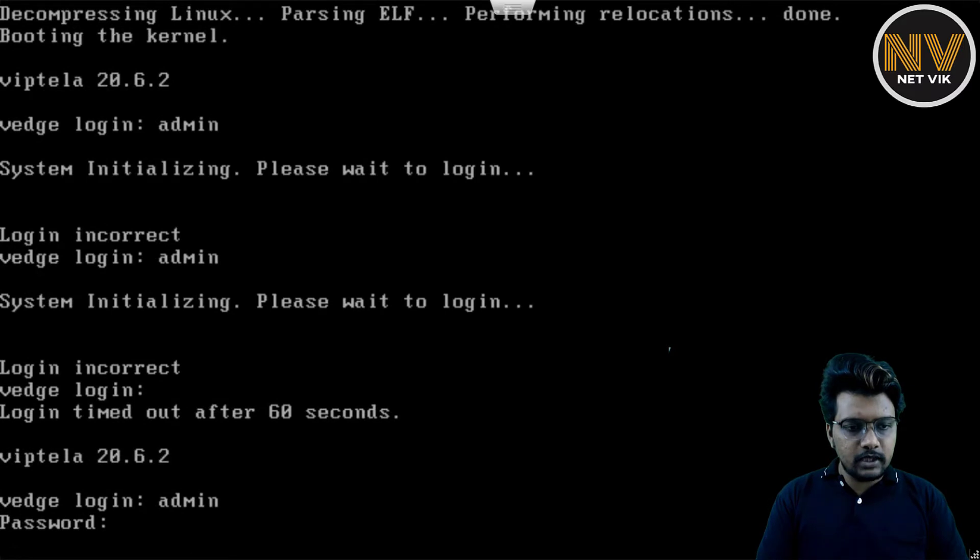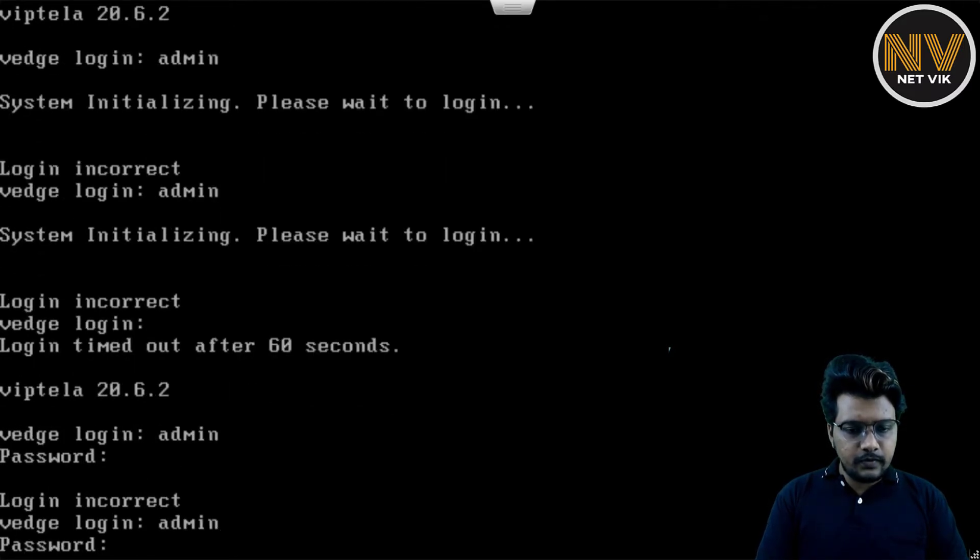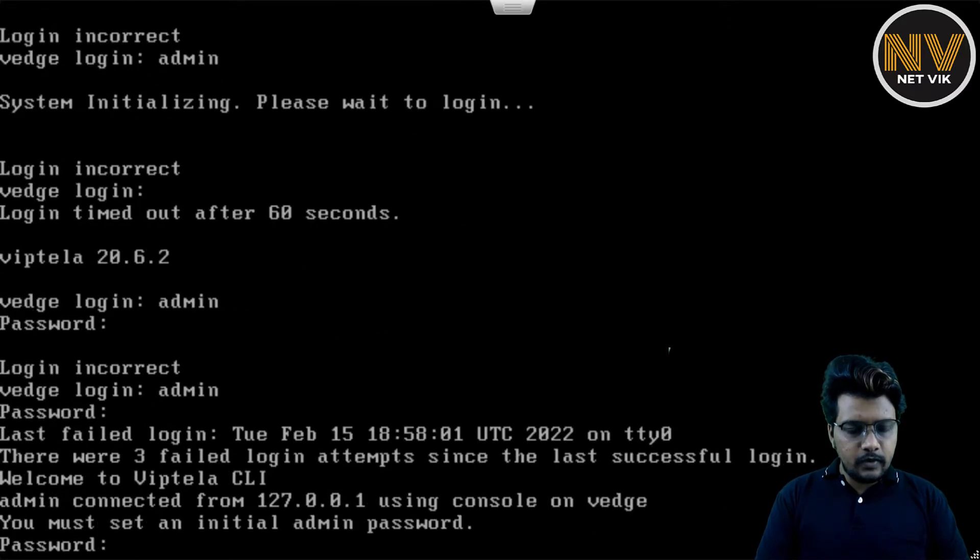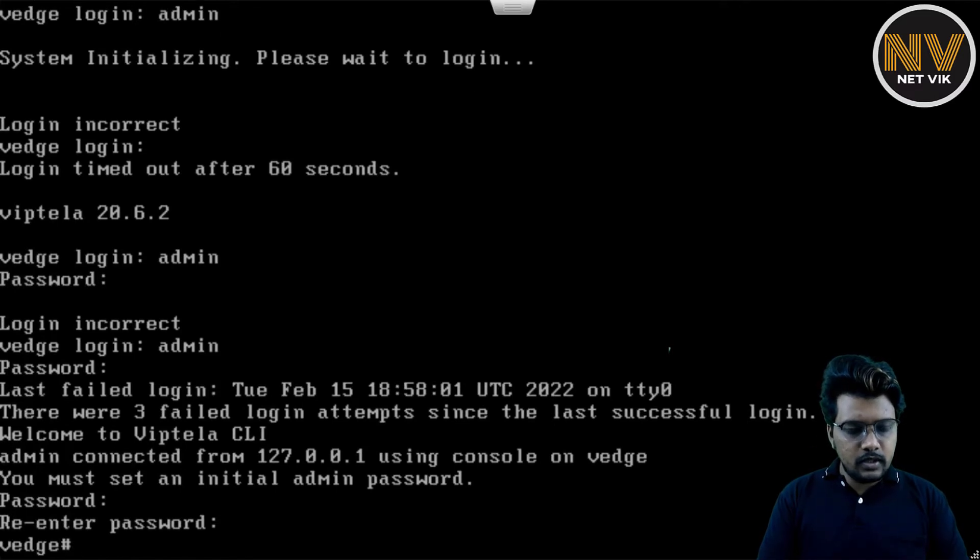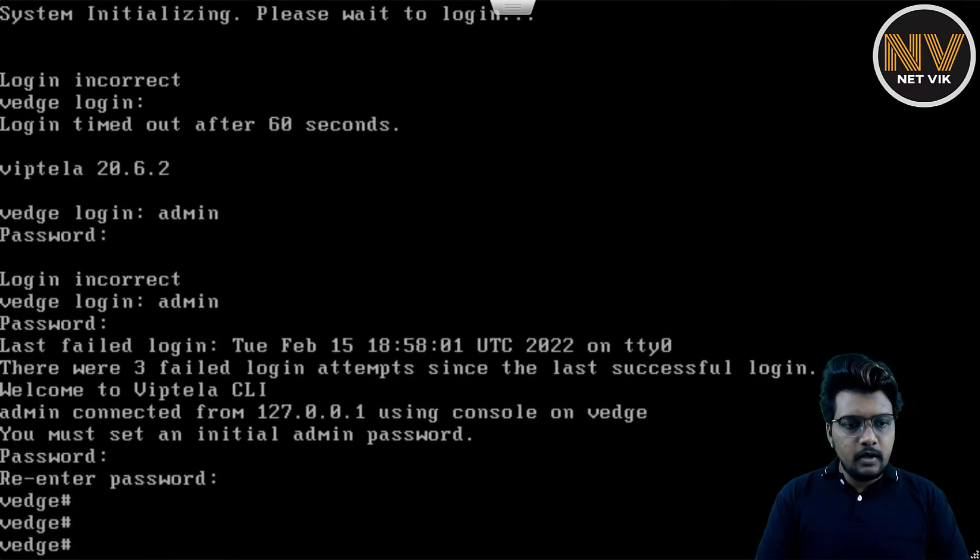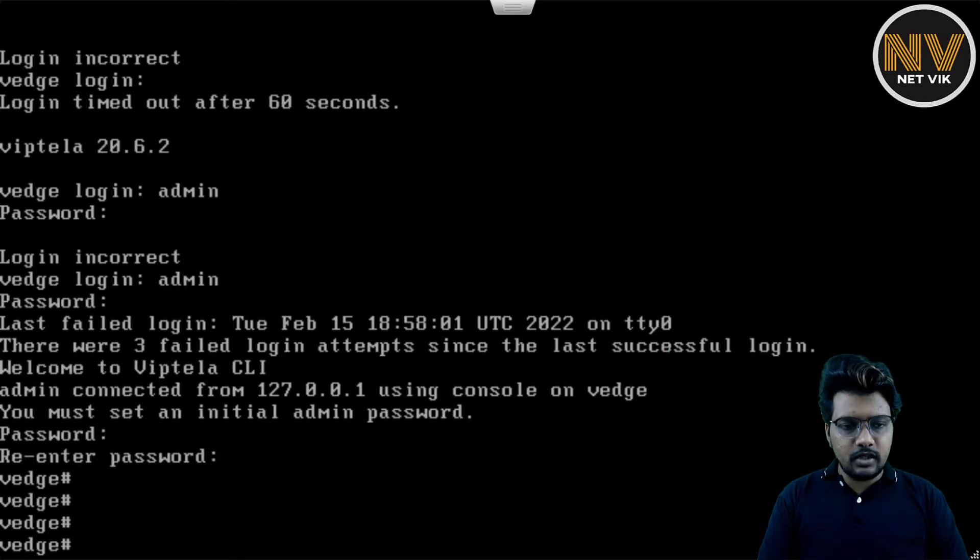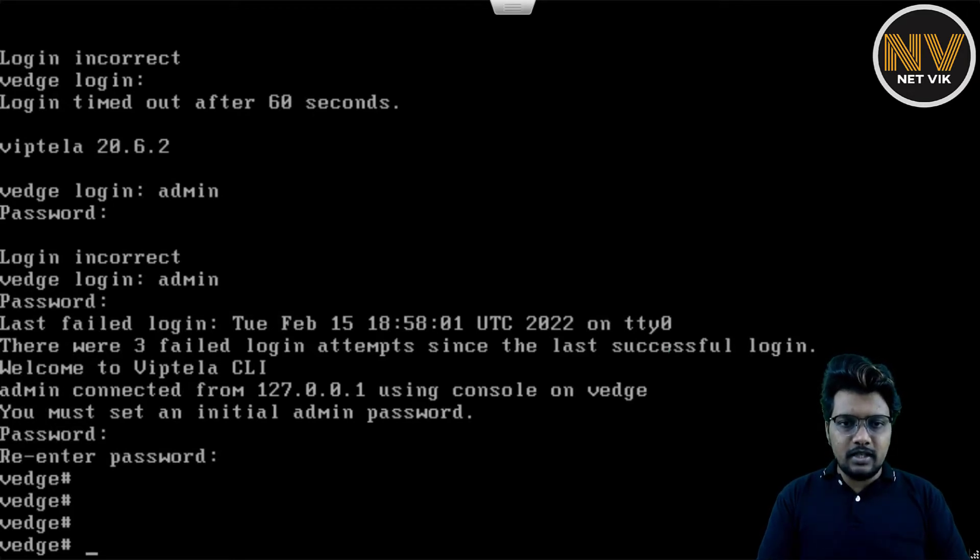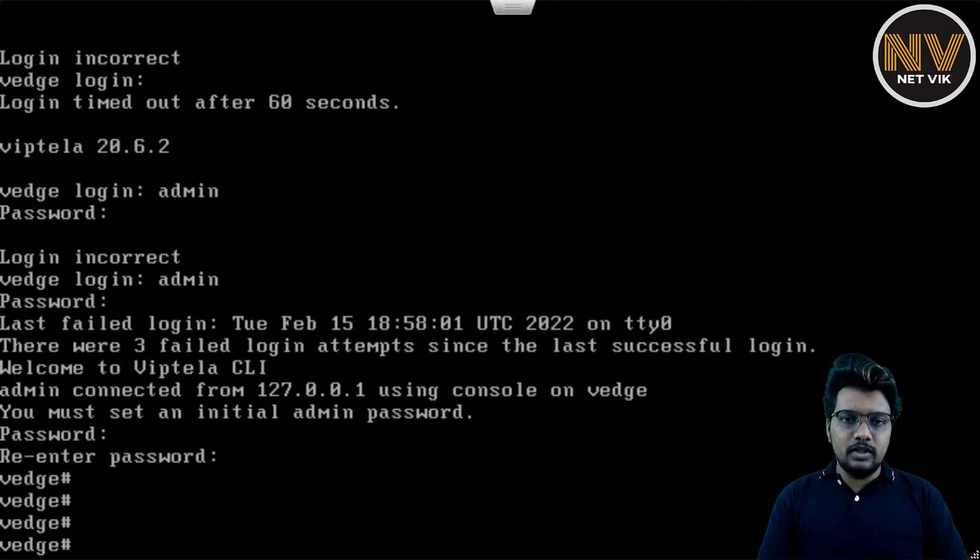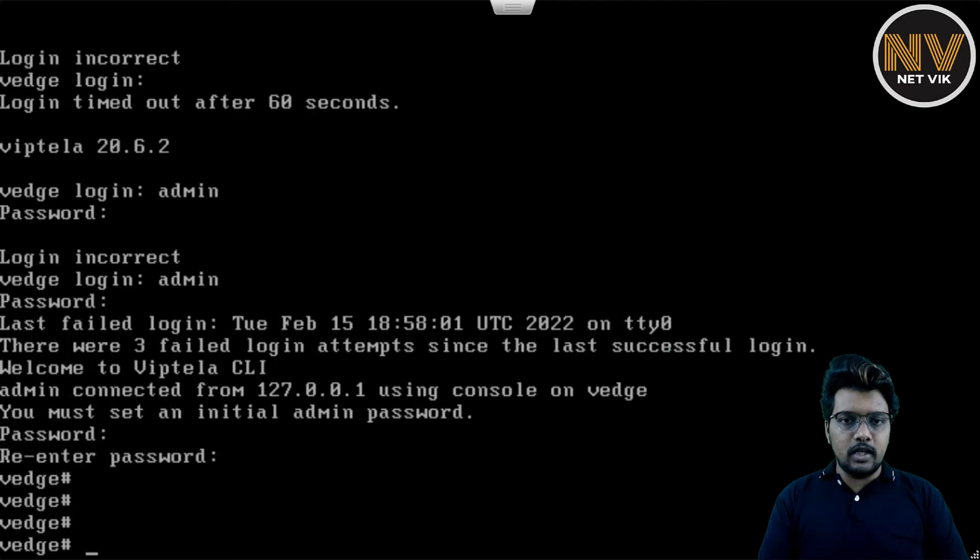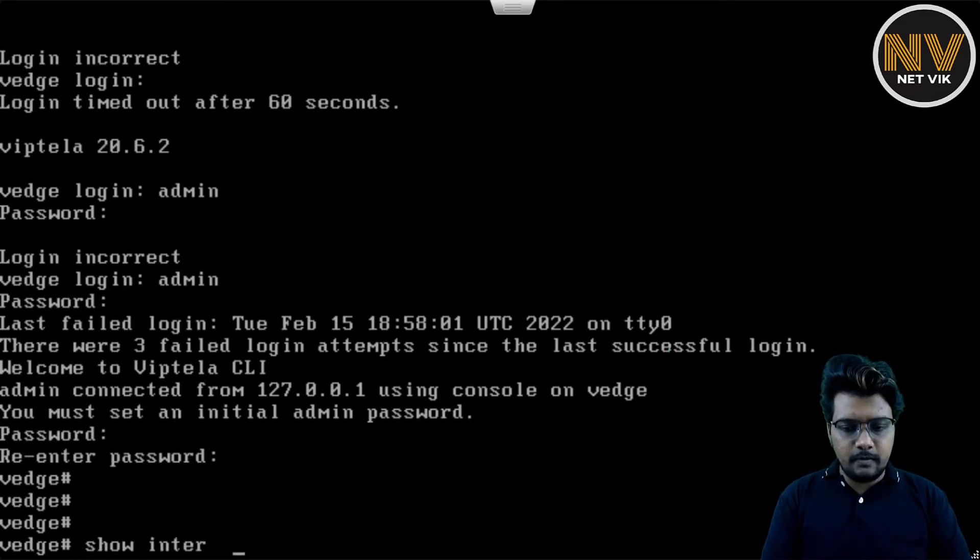The default username password is admin admin. Let me try again. Yeah. So it's prompting me to change the password. I'm going to enter a new password. Yep. We are into the box now. If you see, the host name itself is vEdge. Right. We will circle back to this. As we already discussed, we are just going to bring up the vBond and vSmart and assign them an out-of-band management IP in this video. And in the later videos, we will come back to these devices, including vManage, and start provisioning them to join the overlay.